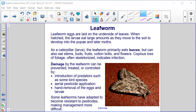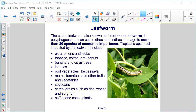Damage by the leafworm can be prevented, treated, or controlled by introduction of predators such as some bird species, aerial pesticide application, and hand removal of the eggs and larvae. Some leafworms have adapted to become resistant to pesticides, making management more difficult. The cotton leafworm, also known as the tobacco cutworm, is polyphagous and can cause direct and indirect damage to more than 80 species of economic importance.